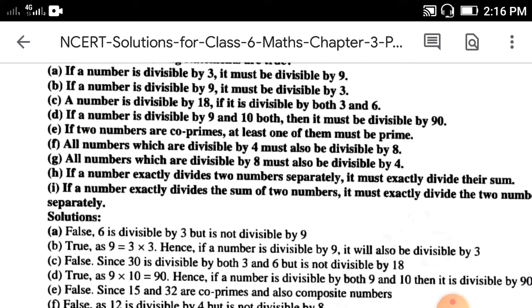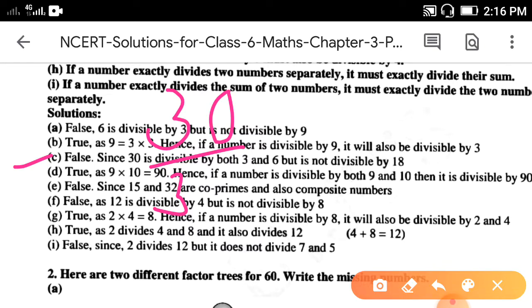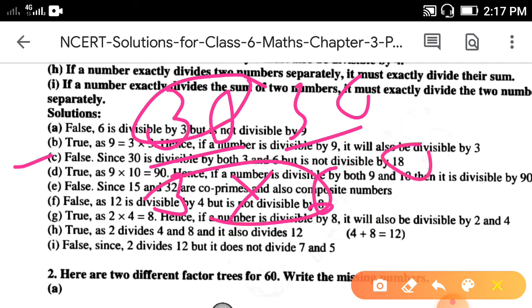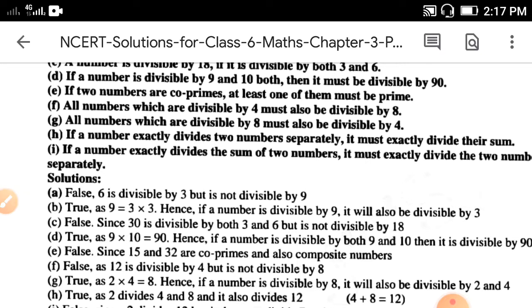Part c: a number is divisible by 18 if it is divisible by both 3 and 6. The answer is false. For example, 30 is divisible by both 3 and 6 — 3 tens are 30, and 30 divided by 6 is 5 — but 30 is not divisible by 18. Hence it is false.